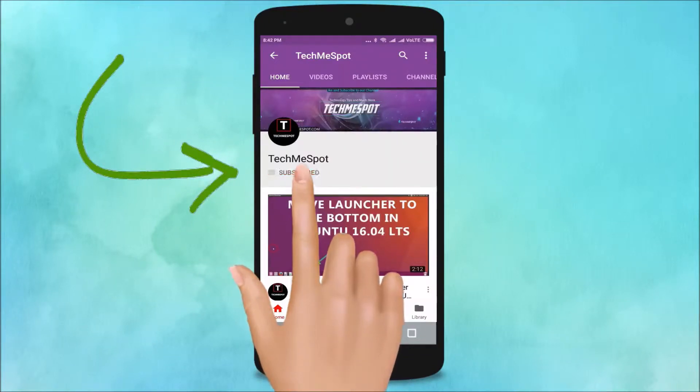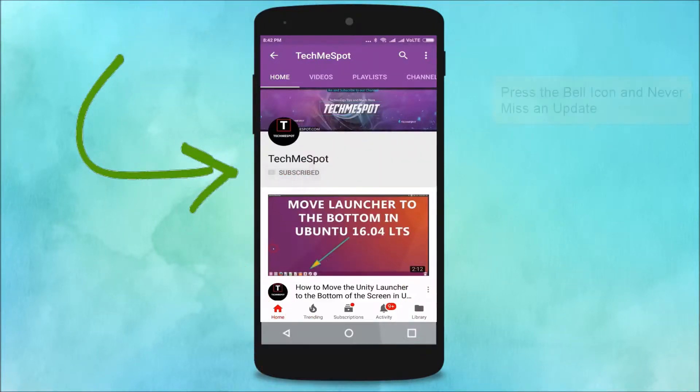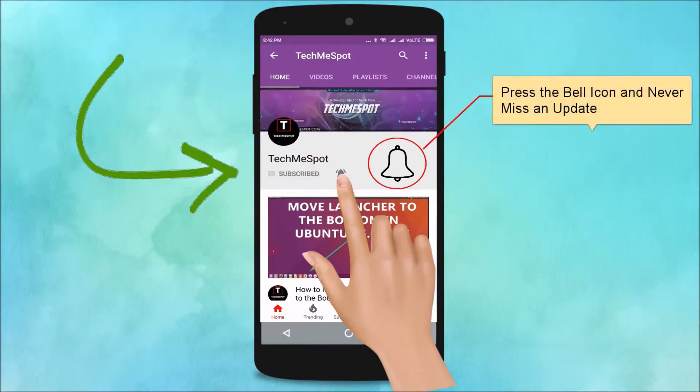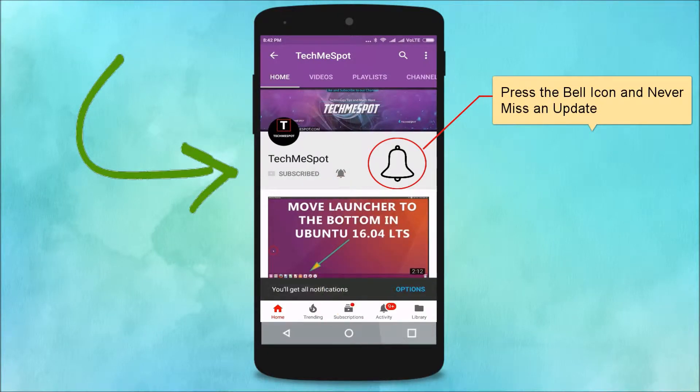Subscribe to TechMe Spot channel and press the bell icon and never miss another update.